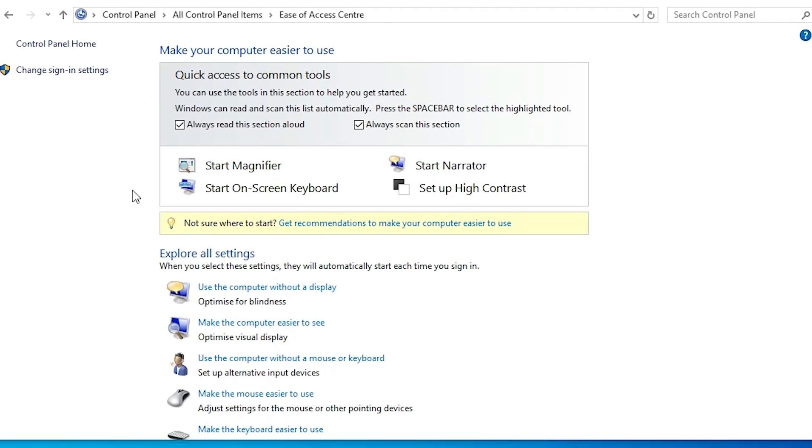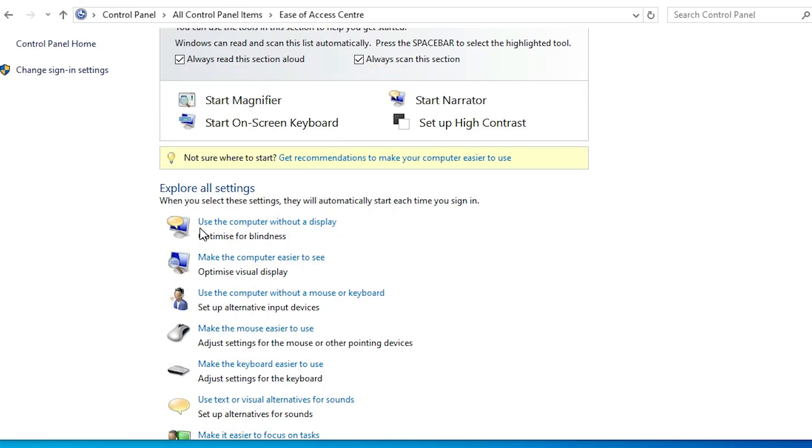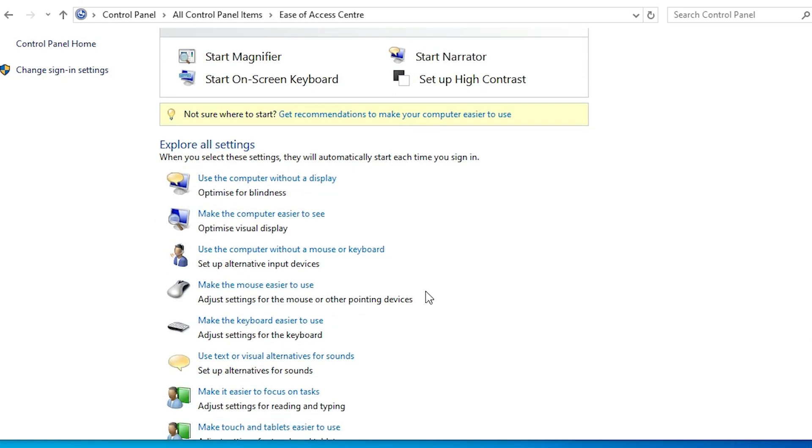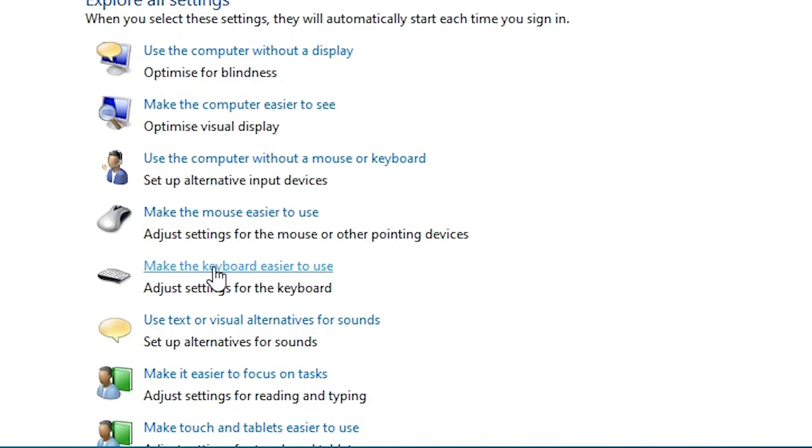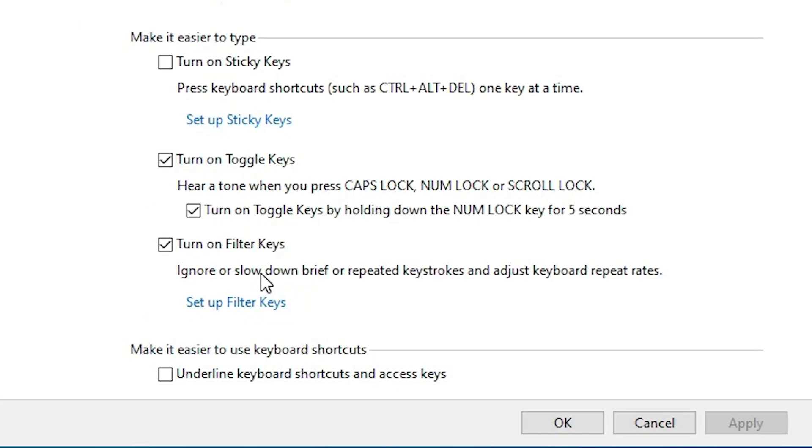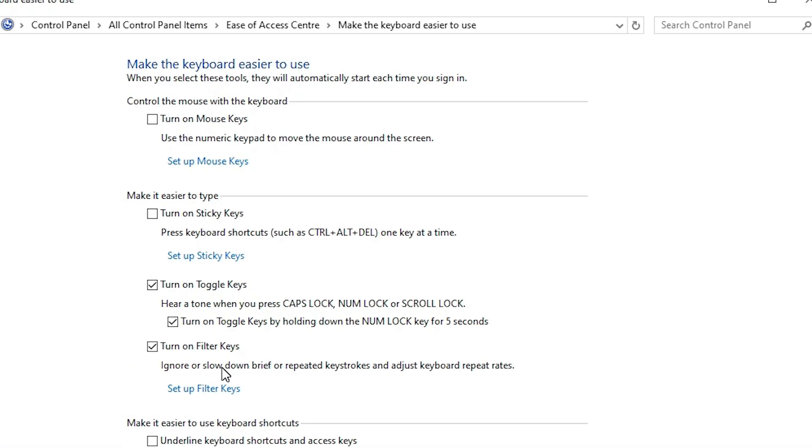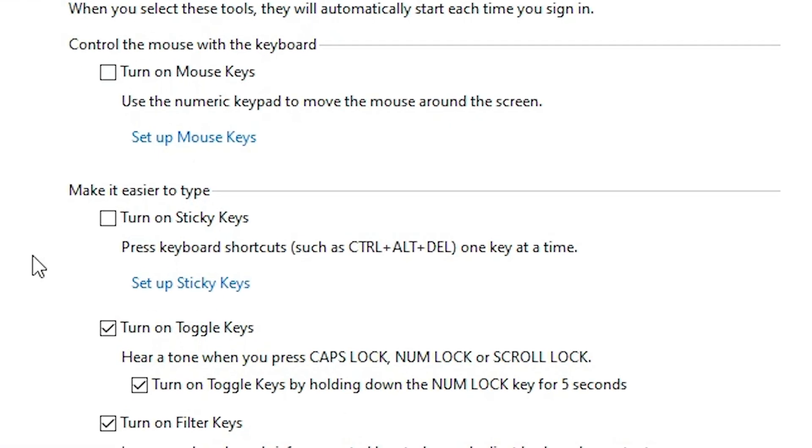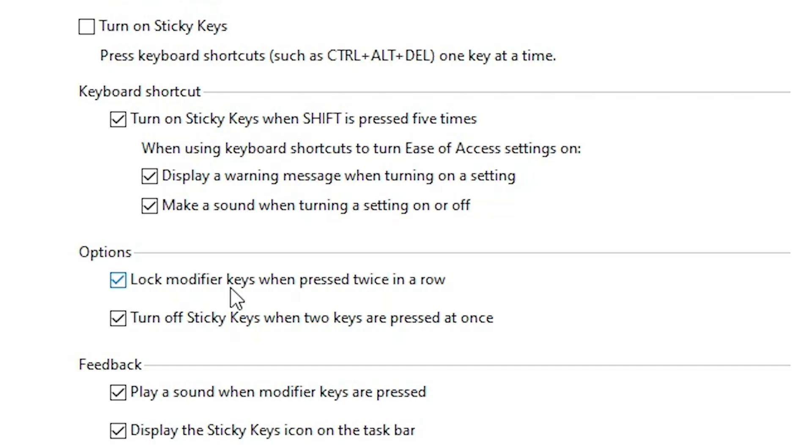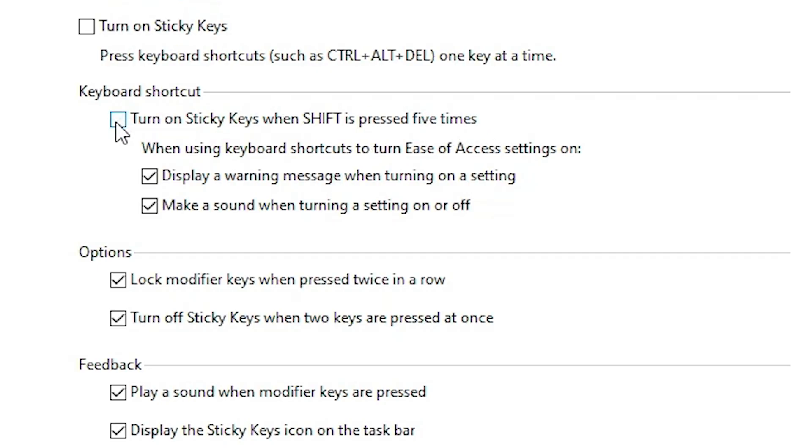Here we find menu option. Here scroll down and find make the keyboard easier to use. Click on that. Here we find menu options. If this option is open turn on sticky keys, then go to the setup sticky keys. And here we find keyboard shortcut. Turn on sticky key when shift is pressed five times. If we check then uncheck it.